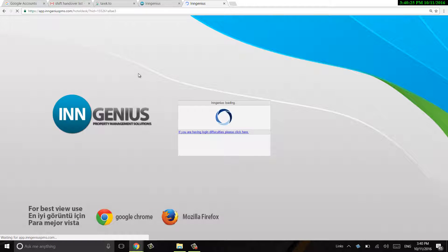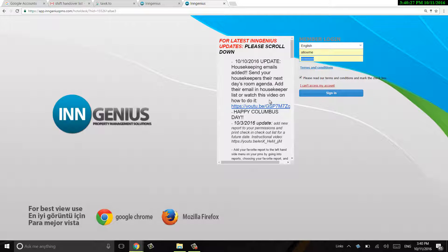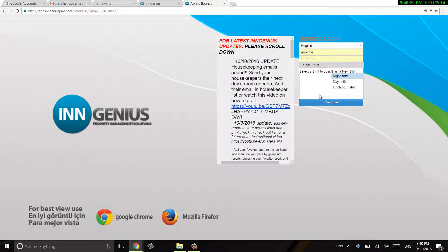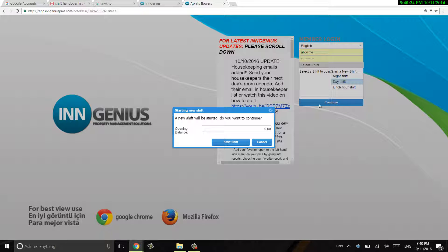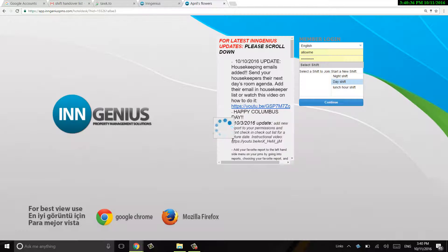So opening and closing shift is pretty easy. So when I log back in, I can choose day shift again. I have my opening balance.